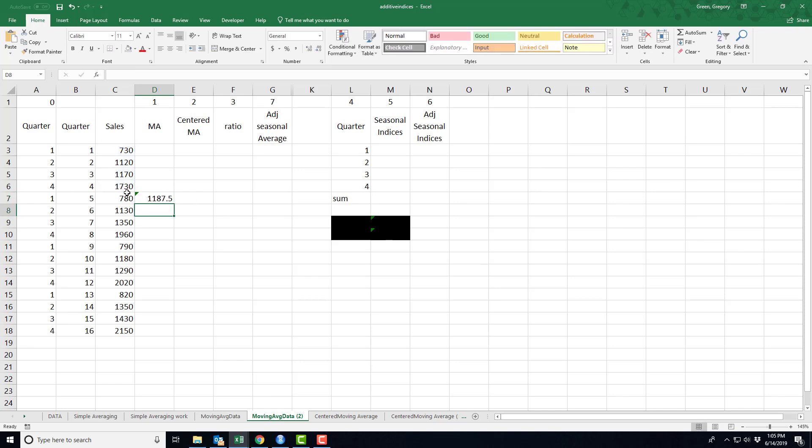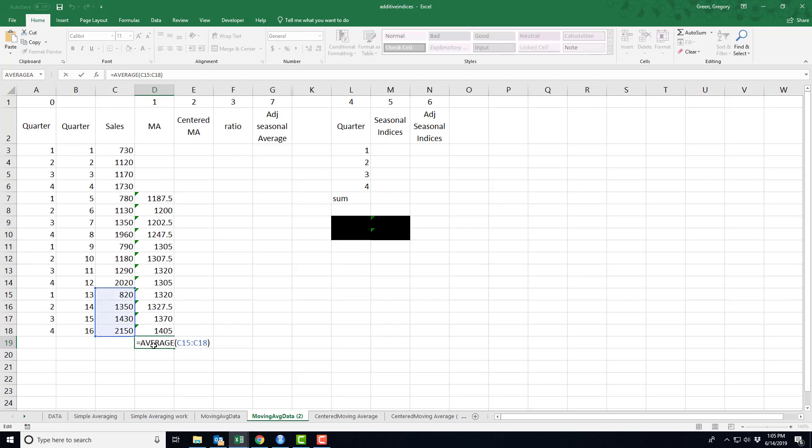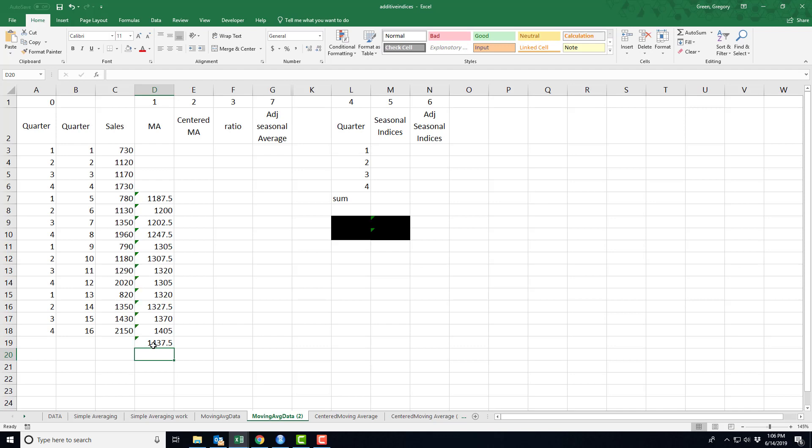Now, how many of these moving averages can I create? Well, I can create until I have no more data to create from. So time period 17 or quarter 17 is the last time I have this moving average that I can calculate because it's the last time I have four points of data to calculate an average from. So this part should be back to something we know.